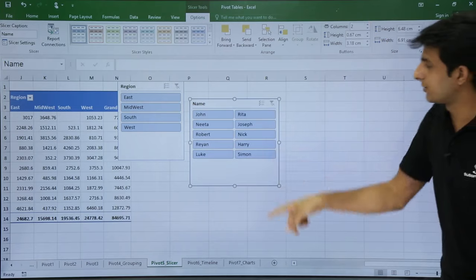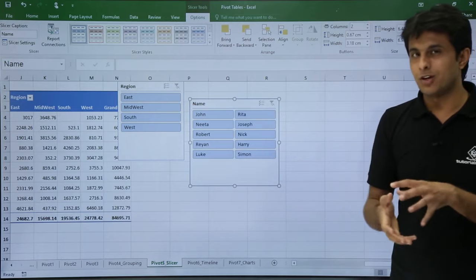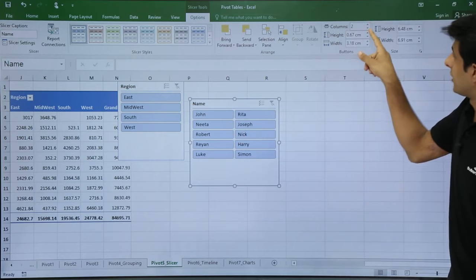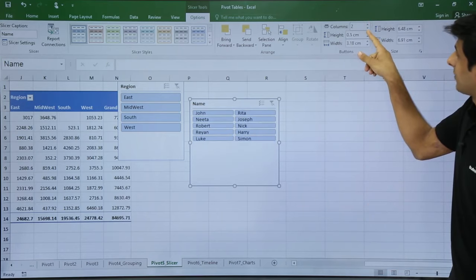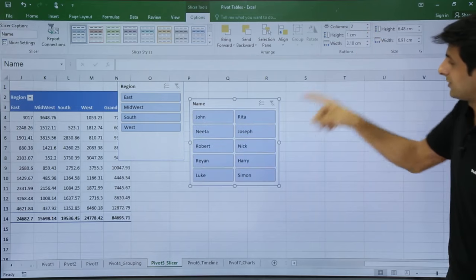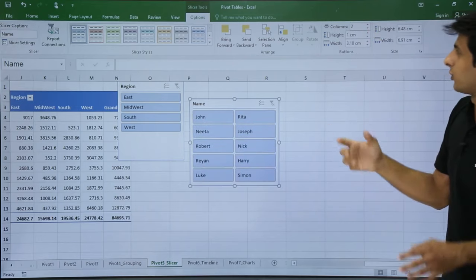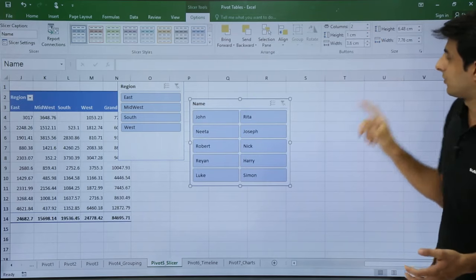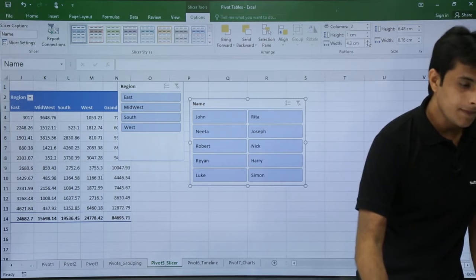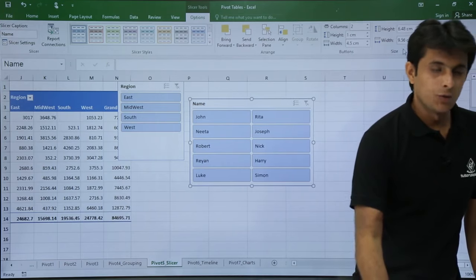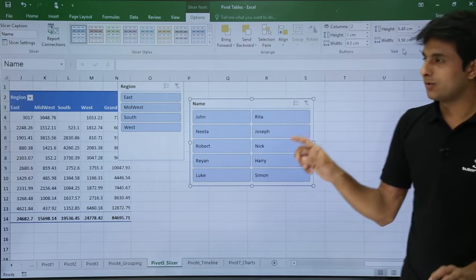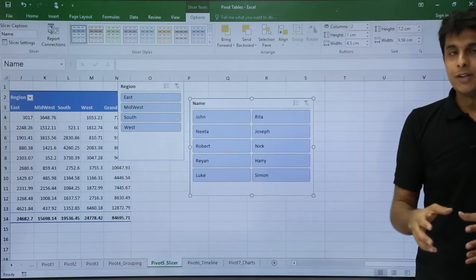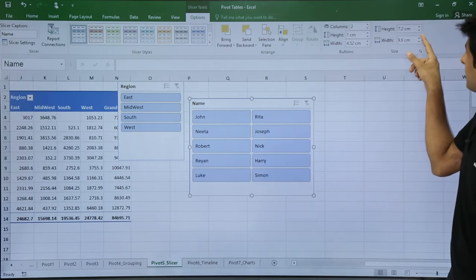If you increase the number of columns to two, the slicer shows items in two columns. You can increase the button height using the plus sign, and increase the button width using the width button. Similarly, to increase the overall height of the slicer, use the slicer height option, and to increase the overall width of the slicer, use the slicer width option — for example, setting it to 9.6 or 9.8.